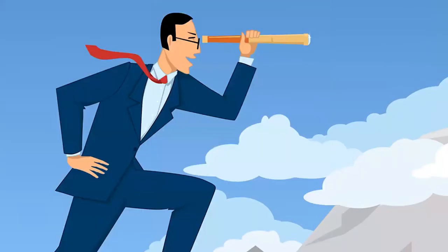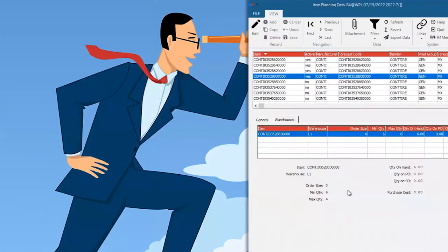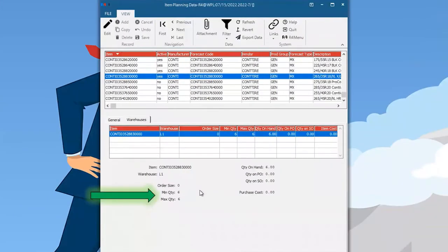Moving on to the module configuration — a few screens required for setup. First, the item planning data: for the min/max forecast you need to have the min/max set at the item level. You can set those up per warehouse, so if you want different min/max quantities per item per warehouse, you have that capability.